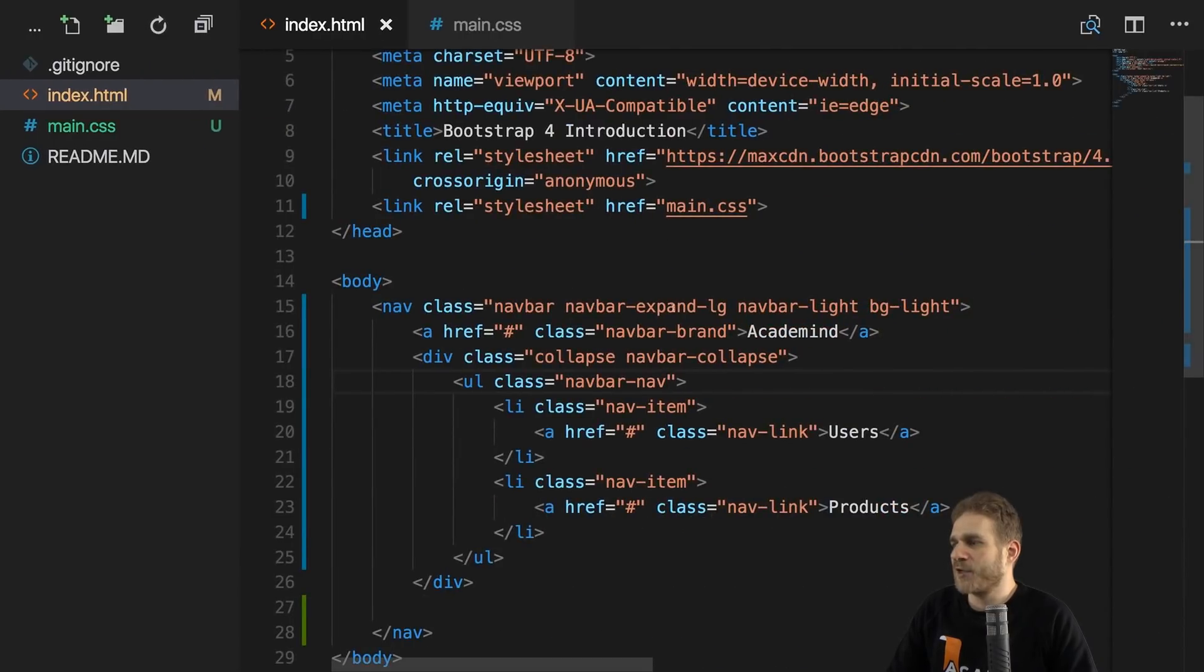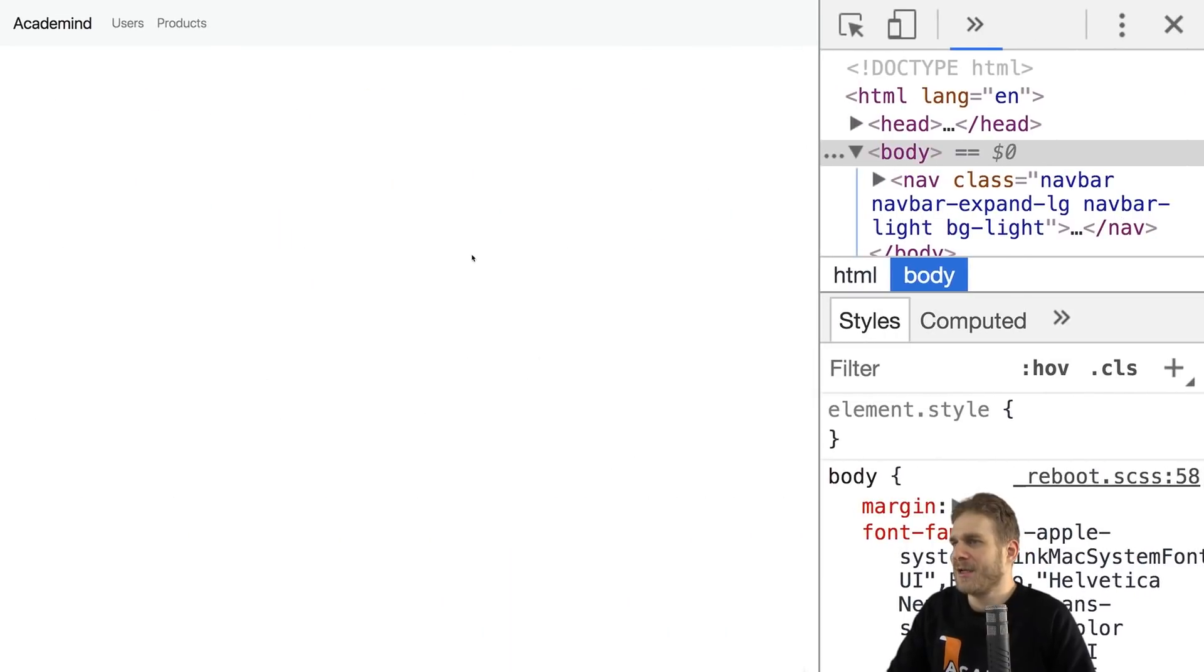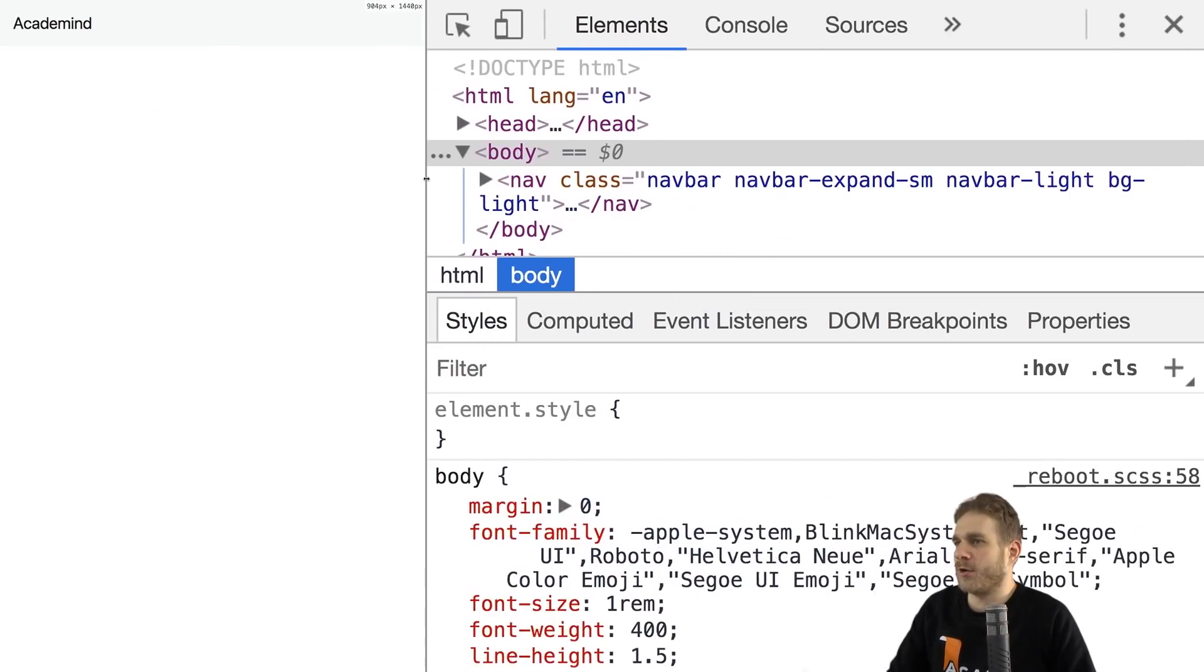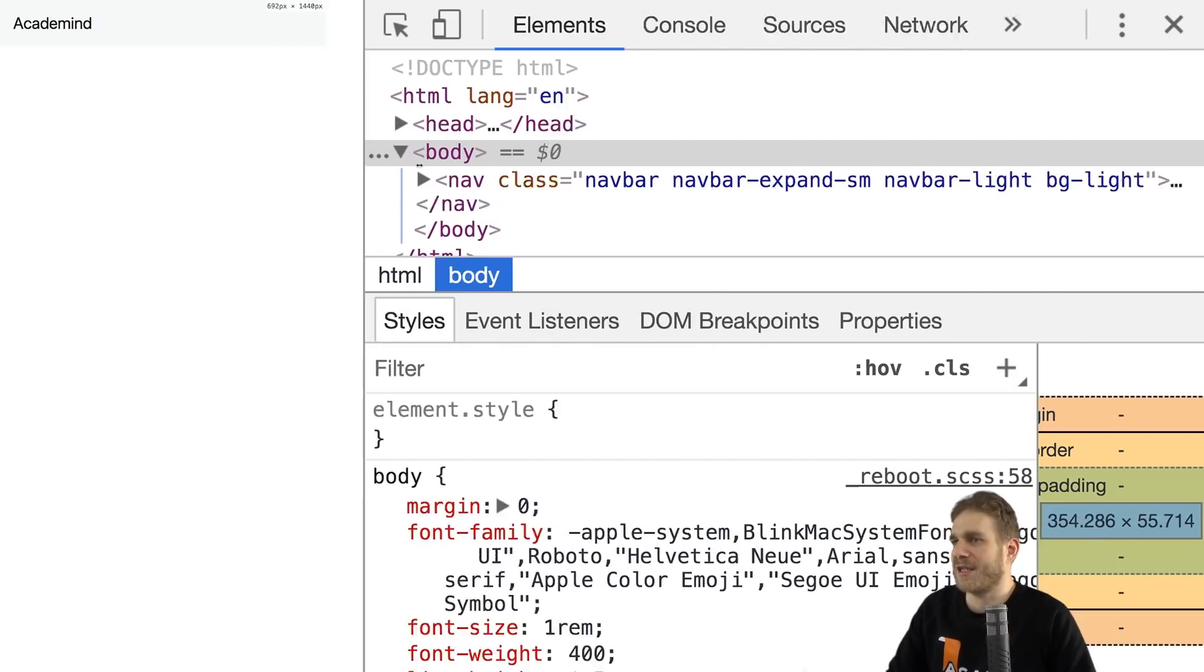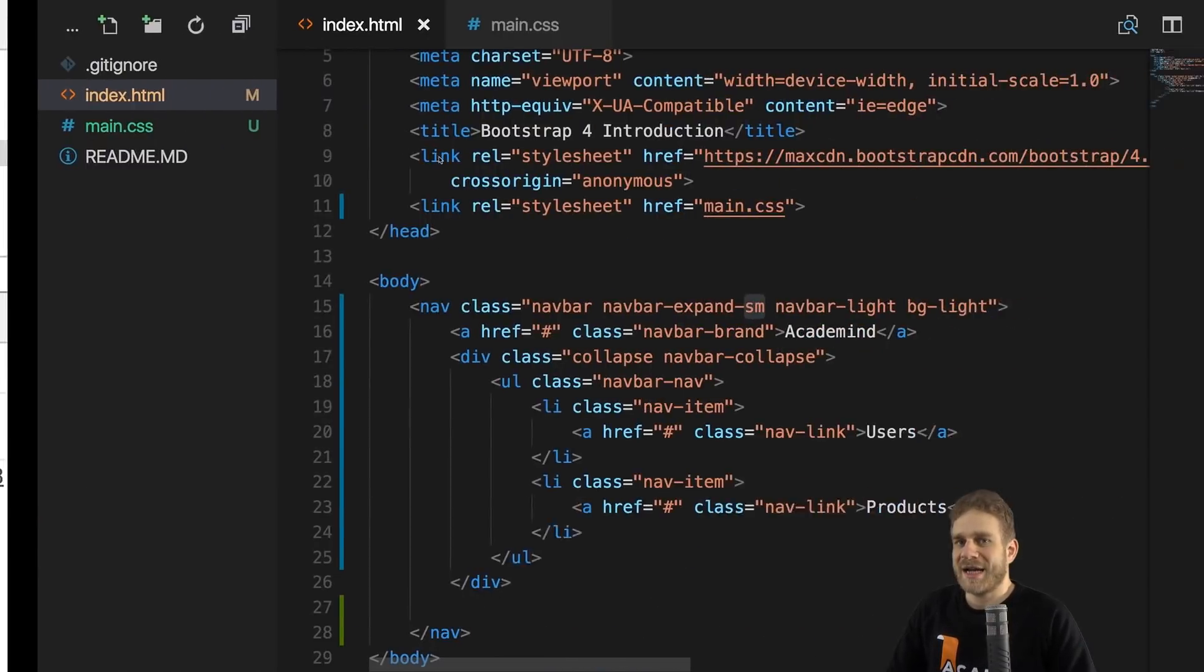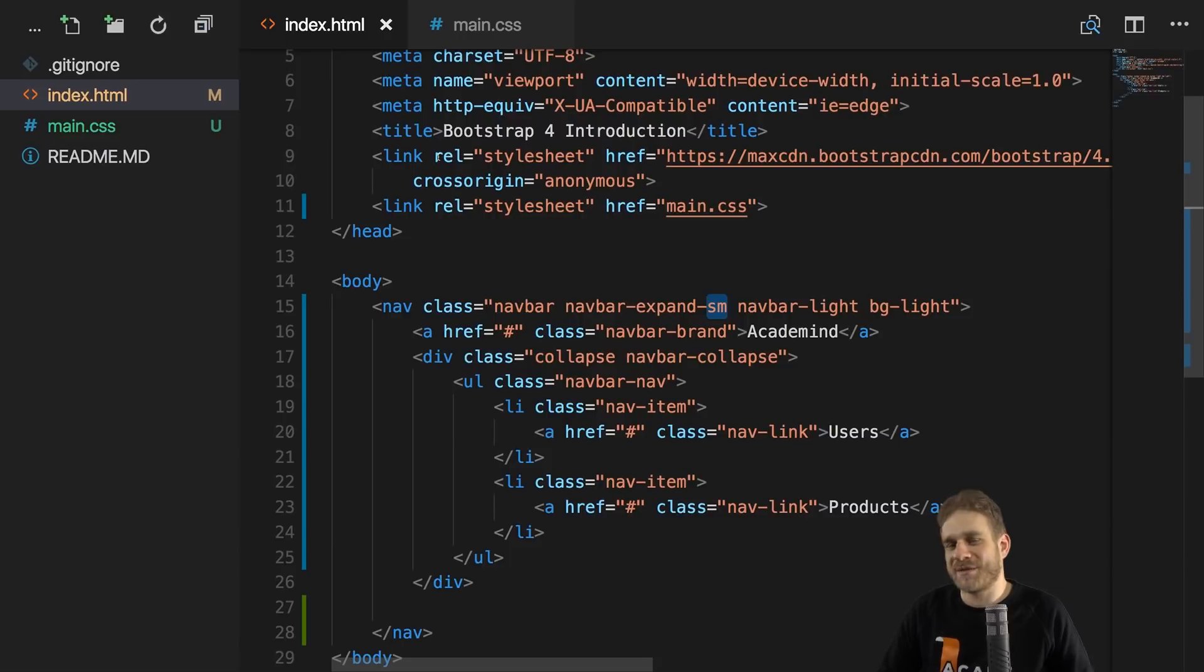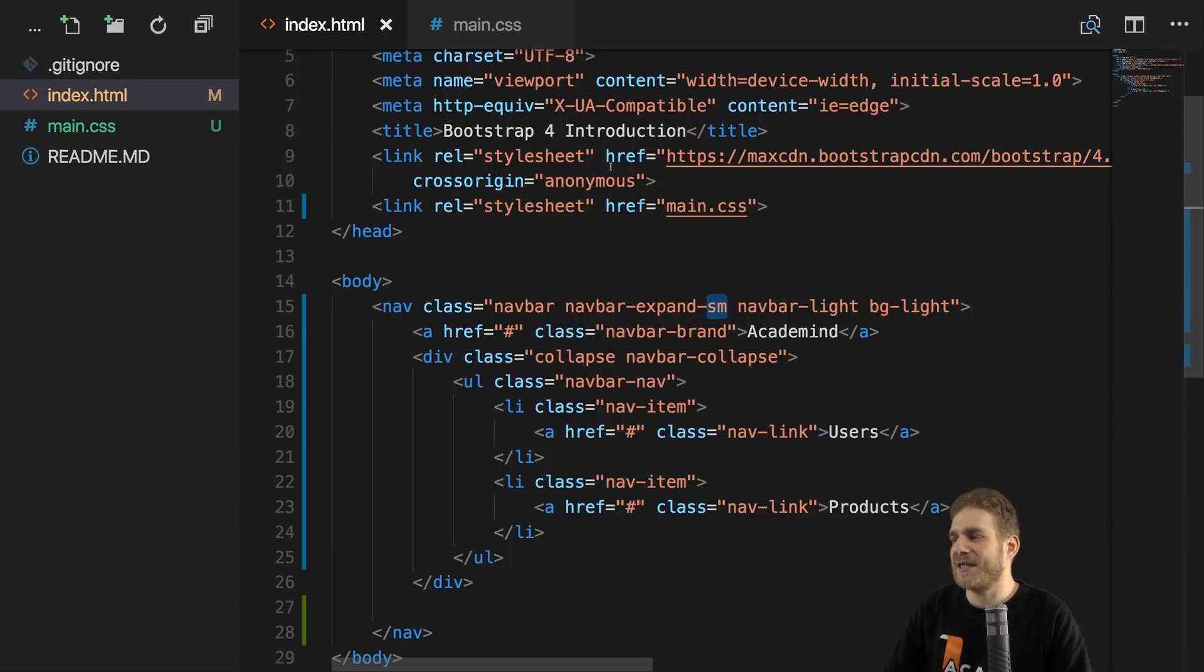And so now we are back to a navigation bar where items are removed once we go below a certain size. And of course, we can change that breakpoint. We could set it to sm, for example, and now the menu items will be there much longer. They will only disappear on small devices. Now the question, of course, is how do we bring them back for small devices then? They disappear because maybe we're running out of space in the navigation bar. But where do we then display them?